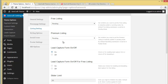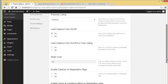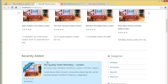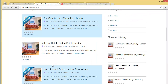If you keep it as Pending, you'll need to go and manually publish it. So that covers the free listing and premium listing status. Then you have the lead capture form on or off toggle — I'll show you.